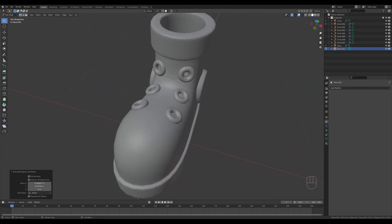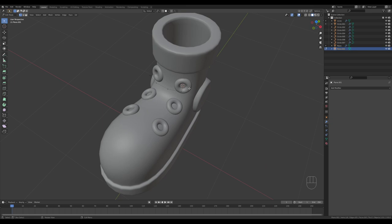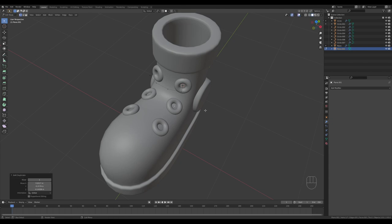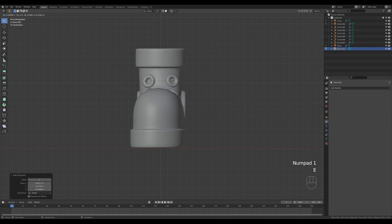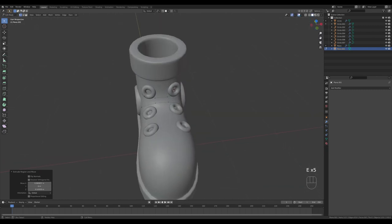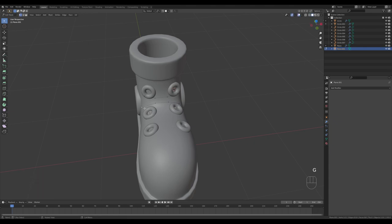Select this vertex, press Shift+D, and by holding Ctrl snap it there. Look from the front, extrude this up, hit E every time and return back to the loop. Hold Ctrl to snap it to the eyelet position.